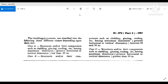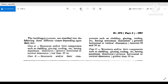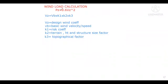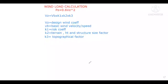Once you calculate all these values — Vb, k1, k2, k3 — you put them into the formula to get Vz, and then into pz = 0.6 × Vz² to get the final wind pressure. I hope in today's session you have learned how to calculate wind load. In coming sessions we will learn more about load calculations. If you liked this video, please like and subscribe to my channel. Thank you.